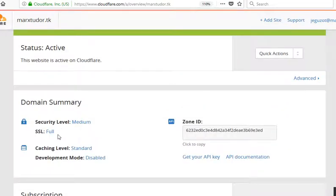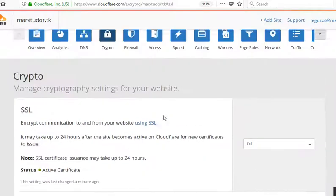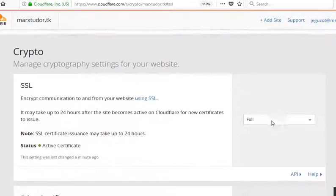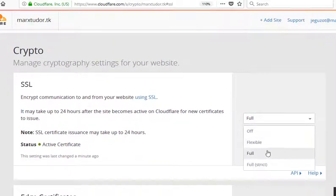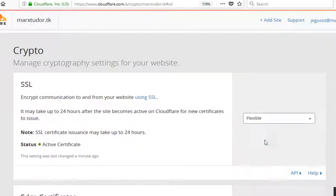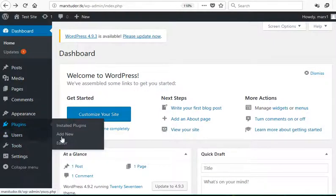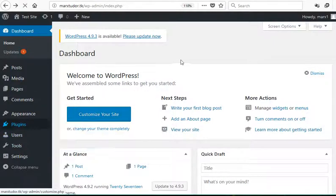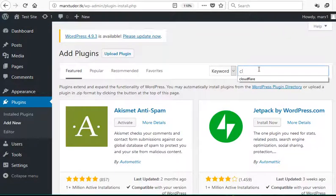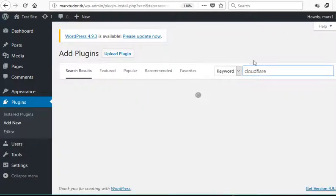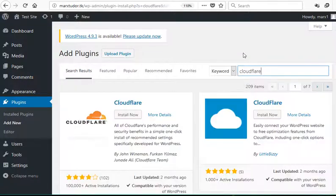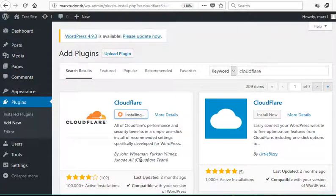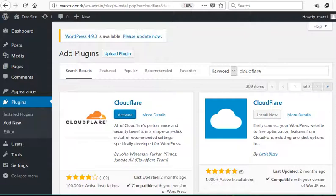Go to the SSL setting. It is under the crypto tab and change this to flexible. Now, we need to install a plugin. Make sure to install the one that is made by the Cloudflare team.